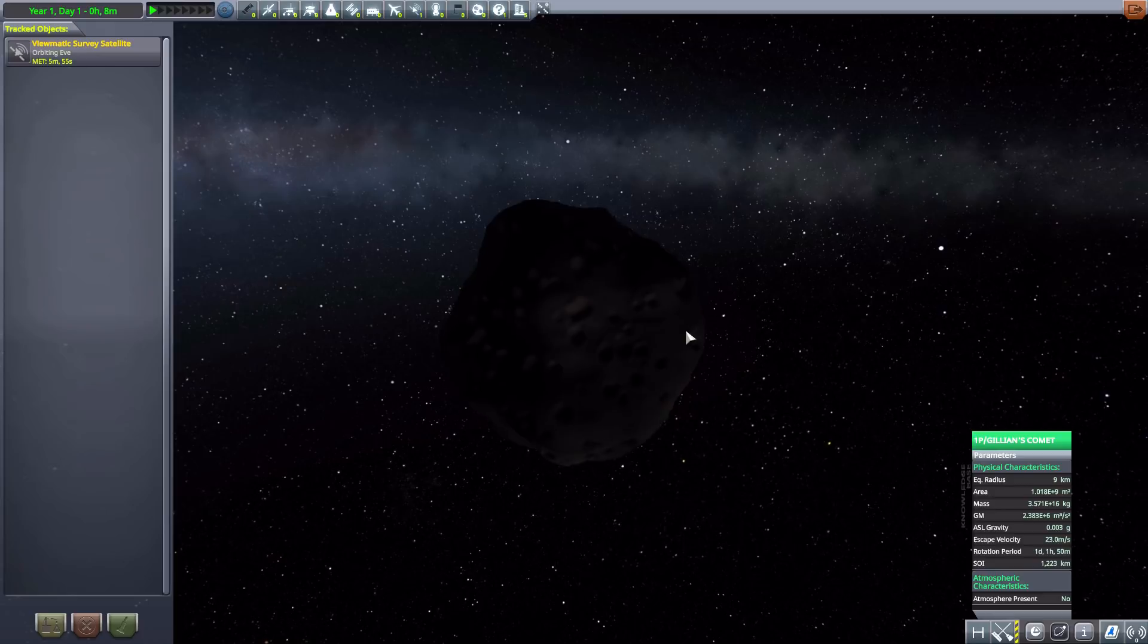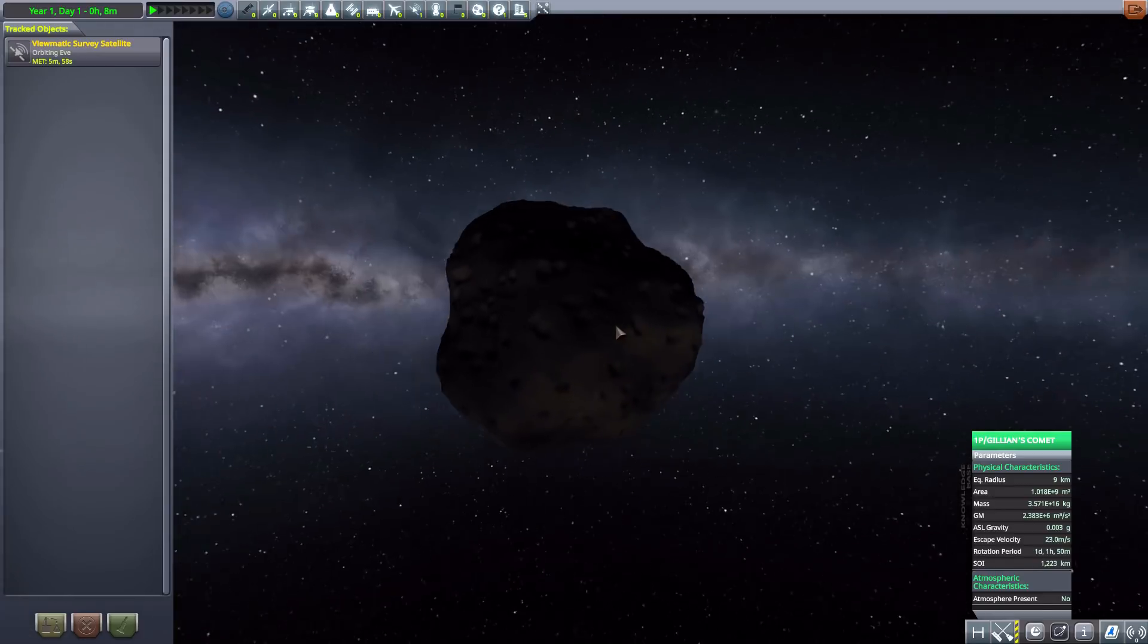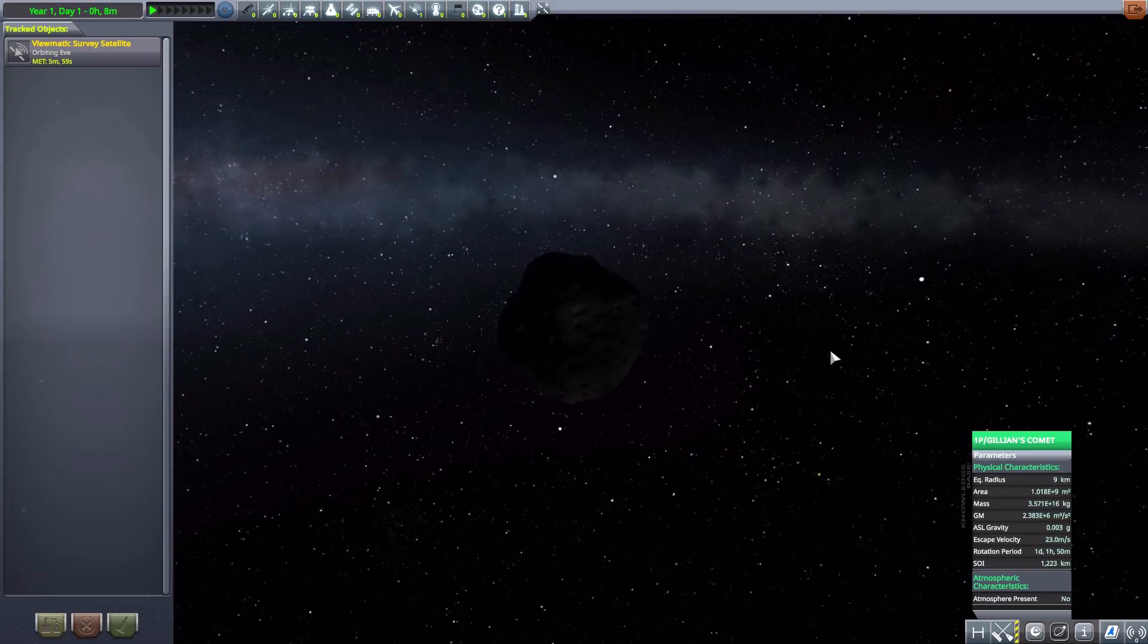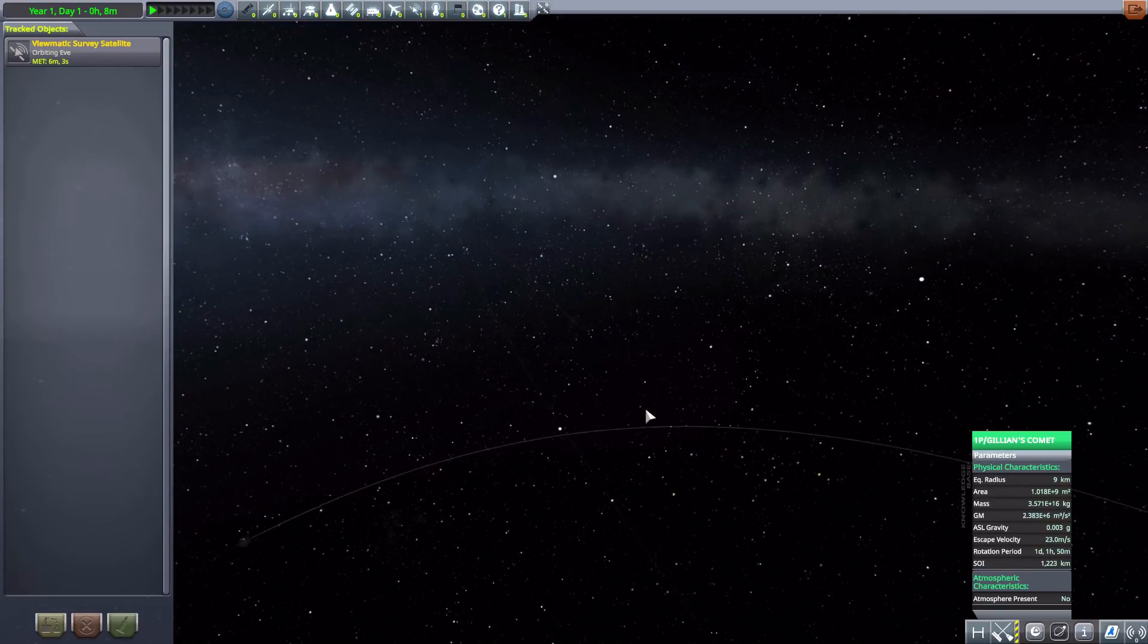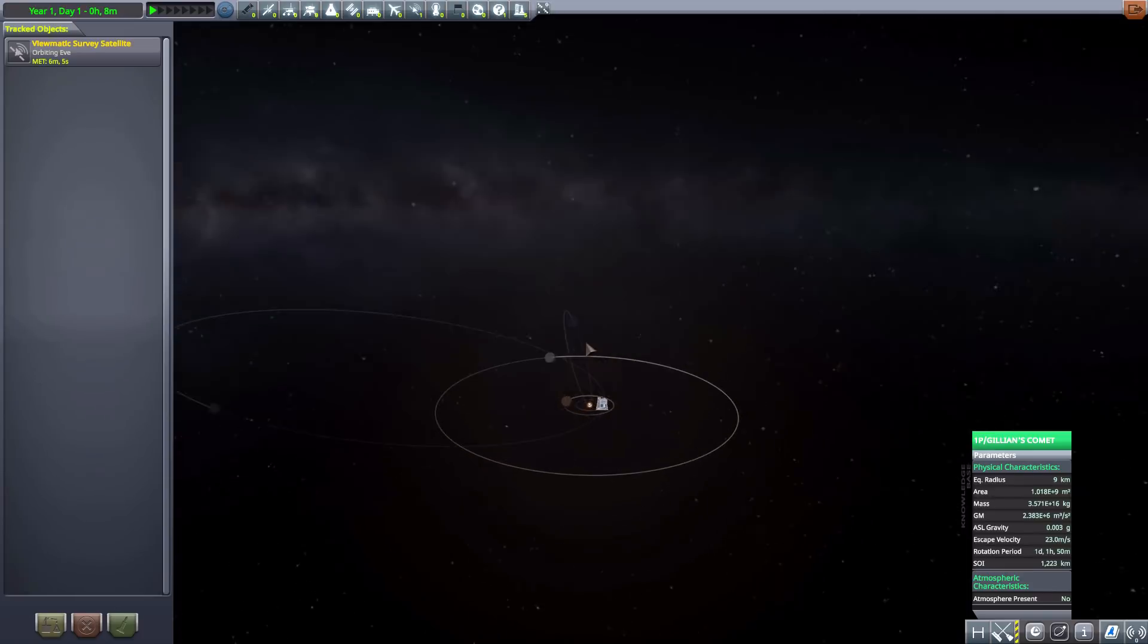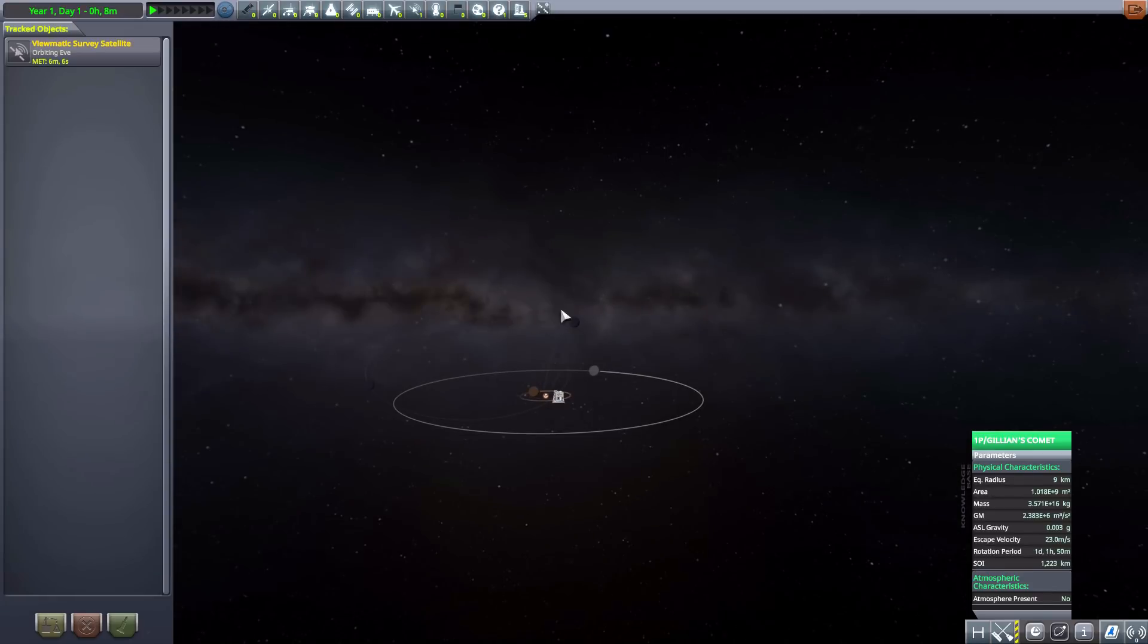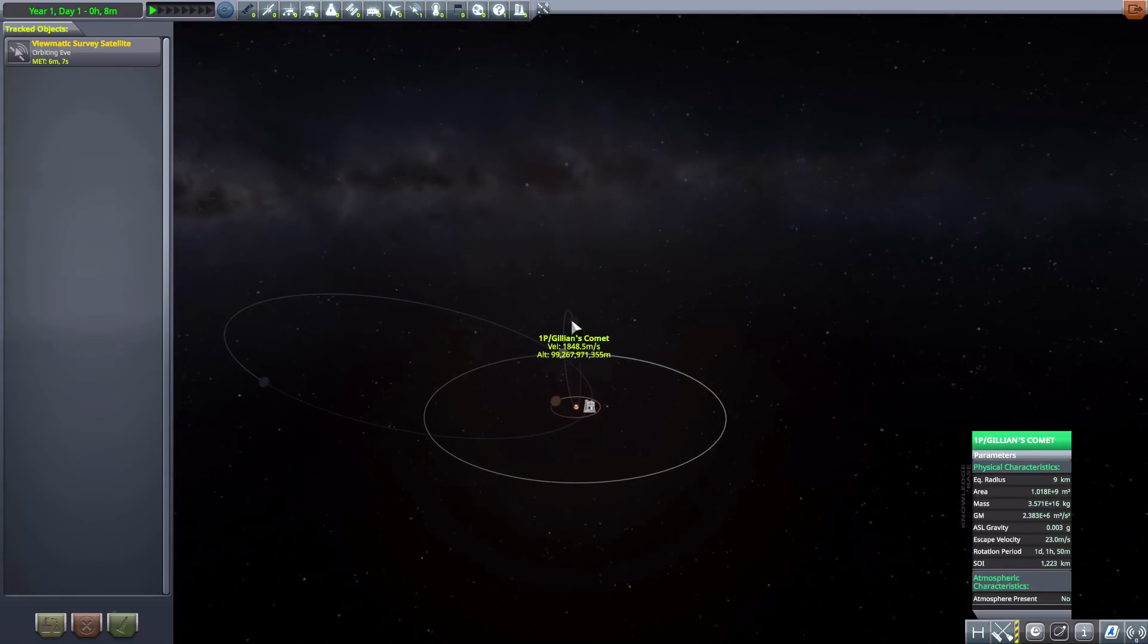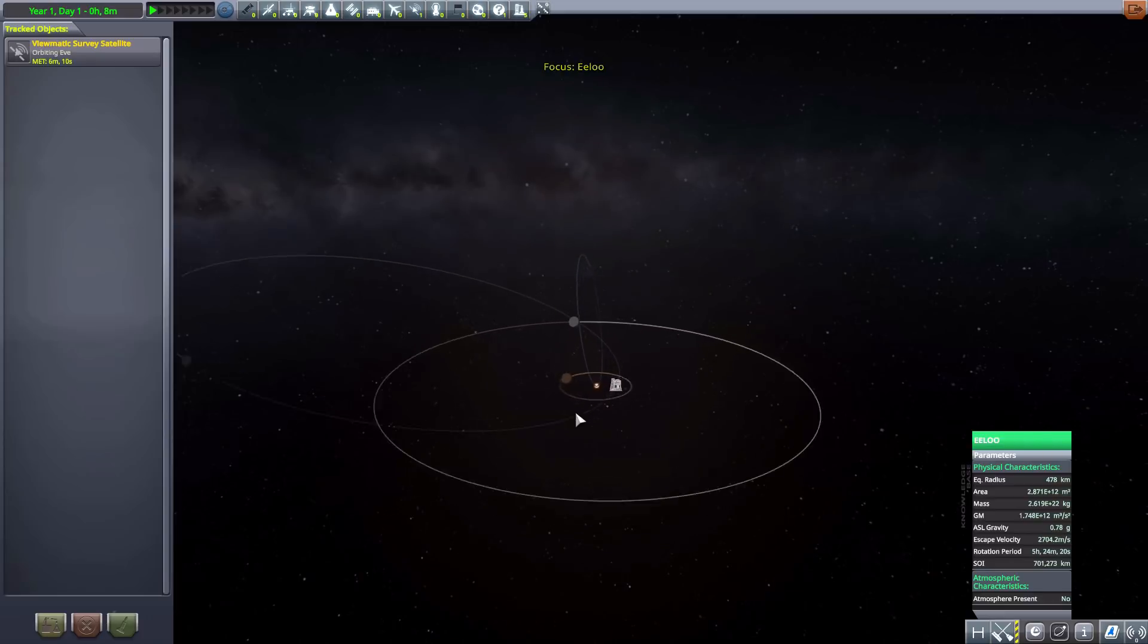And then we have a comet, the 1P Jillian's Comet, which has quite the orbit radius. It's quite eccentric, but still a pretty reasonable path.